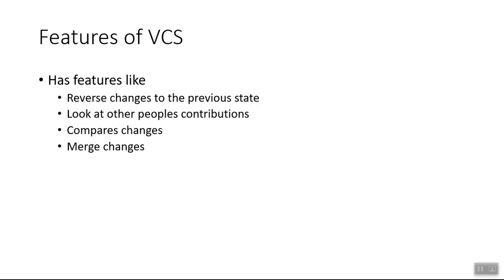Say suppose the users have some common files that they have updated. In that case, merge will show you some difference. It will show you, okay, the first user, this is what he has written, the second user has written this. What you want to keep. Maybe you want to keep both of them. Maybe you want to discard one of those changes. It helps you to merge all those changes very easily and effectively.